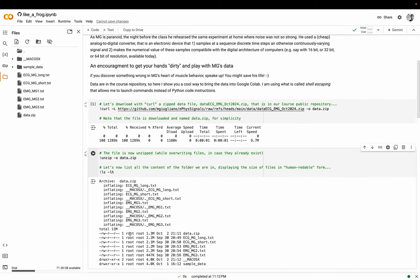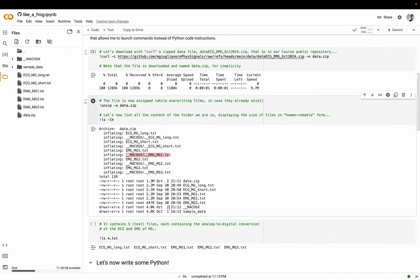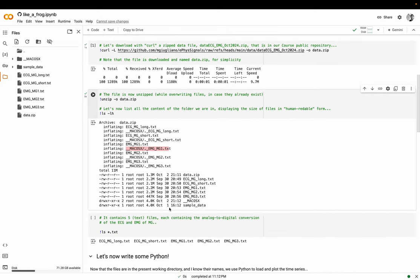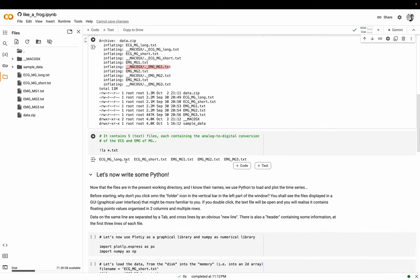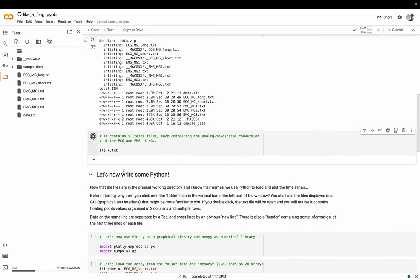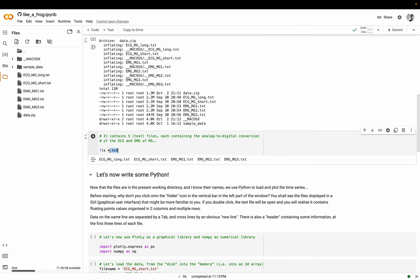Now you can list the files. The files are listed here. Forget about these ones with underscore Mac OS X - these are housekeeping files that being on a Mac I inadvertently created. We can list only the txt files, the files that are ending with txt. The file name is whatever with this asterisk, which means whatever.